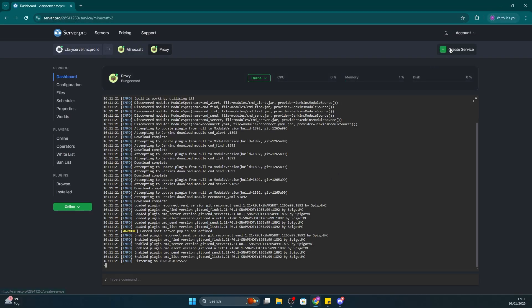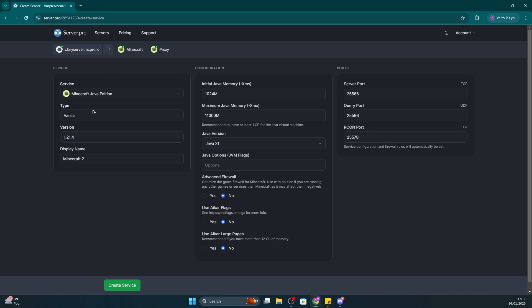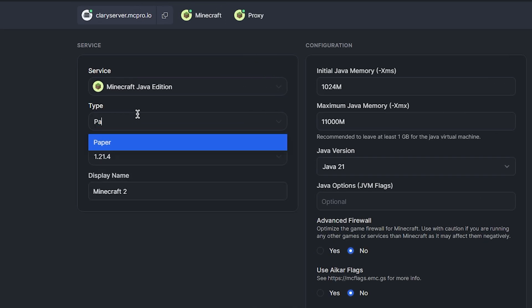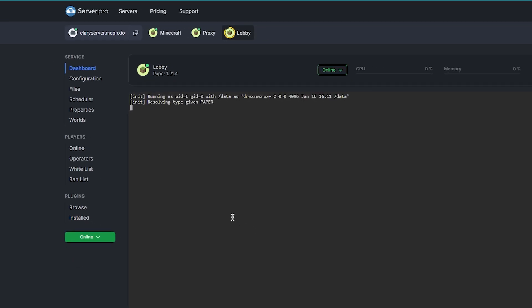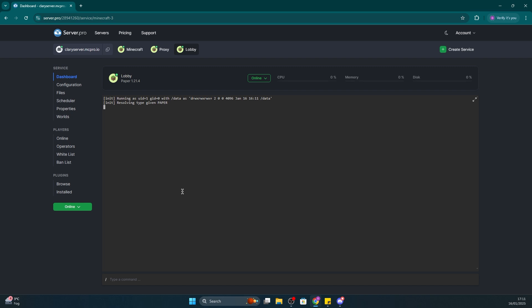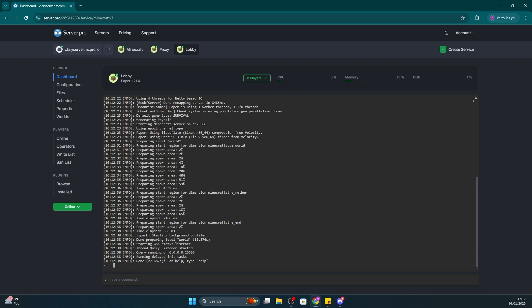After, create another service. Set that to paper and name it lobby so it's easier to identify as well. It's crucial that all worlds apart from the proxy are set to paper. Now that we've got the servers we need, we'll need to configure bungee.